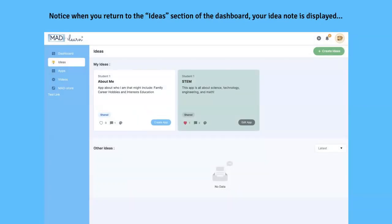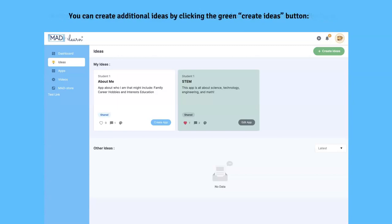Notice when you return to the ideas section of your dashboard, your idea note is now displayed. You can create additional ideas by clicking the green Create Ideas button.